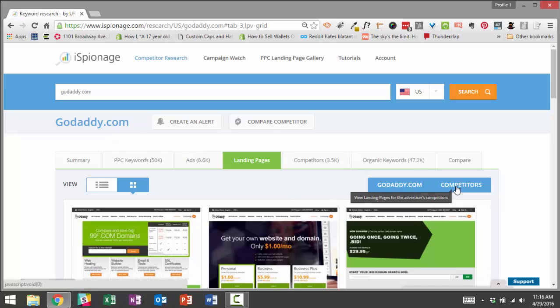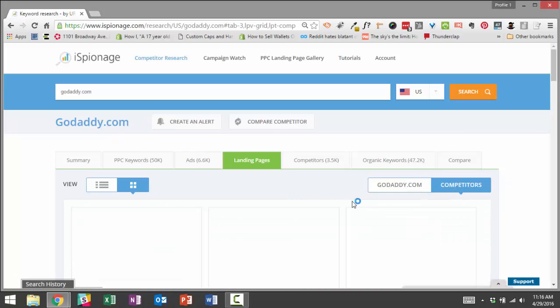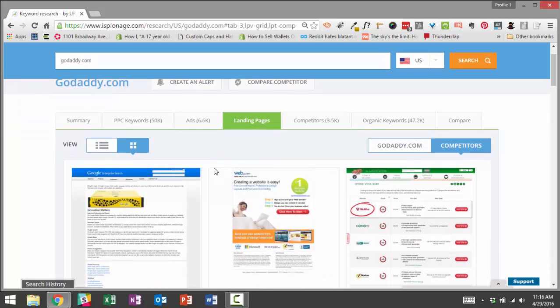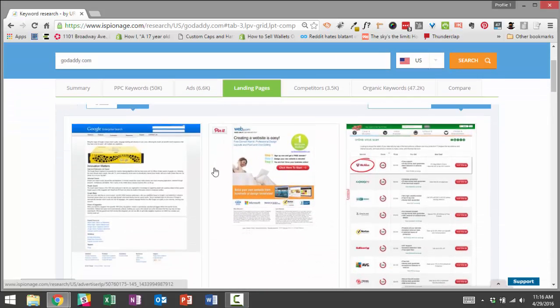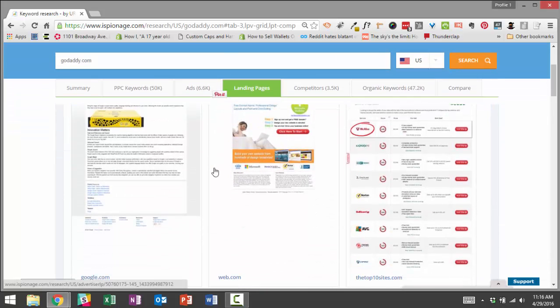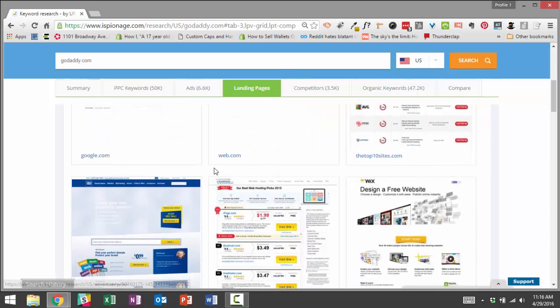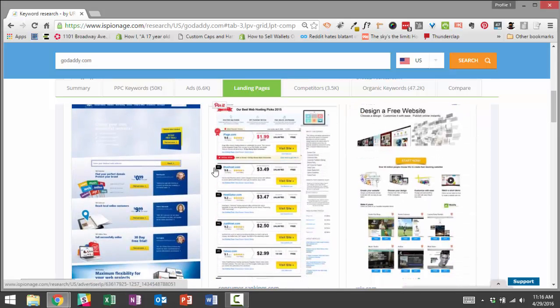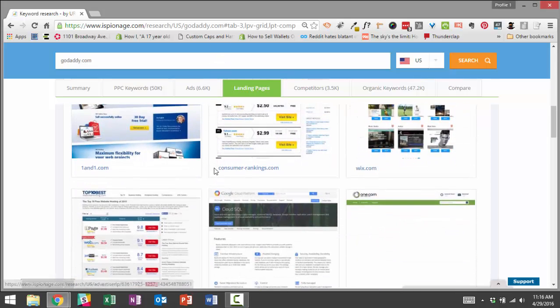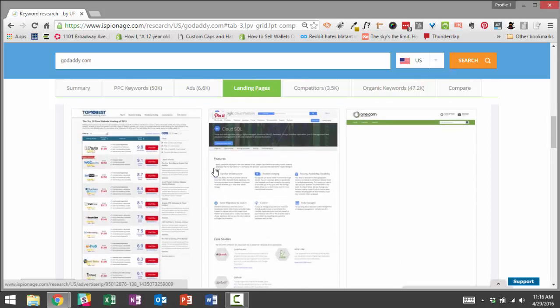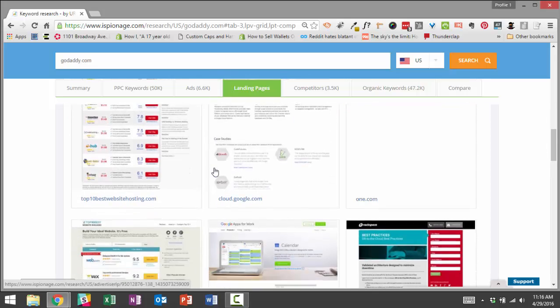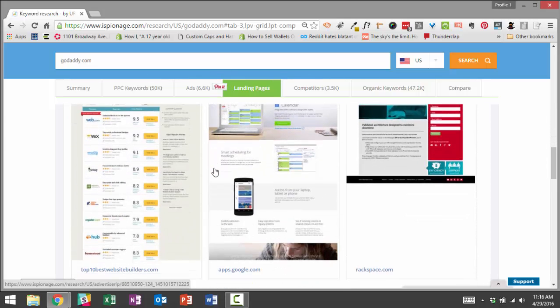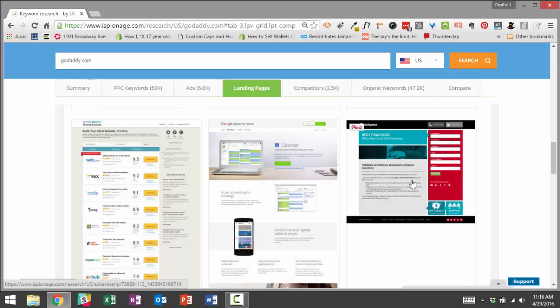You can also click on the competitors tab here, and this allows you to see all the landing pages from other advertisers. So you can scroll down and you can see what types of offers, what types of conversion funnels are other pages using, other hosting companies.